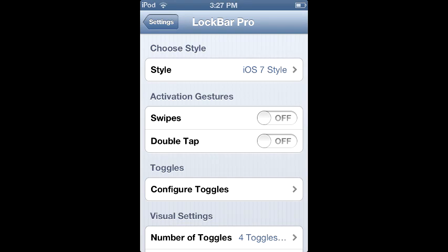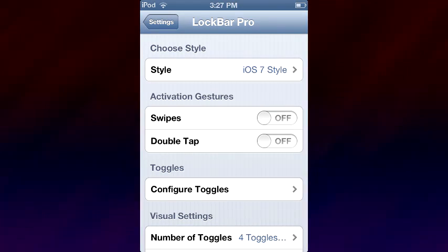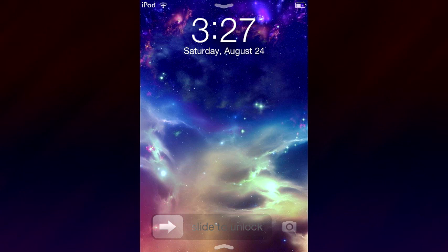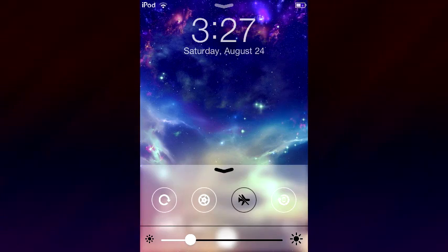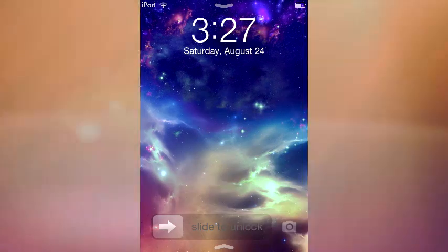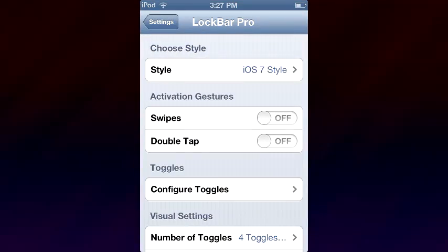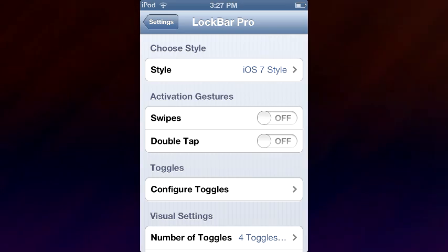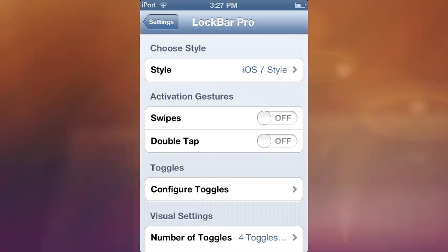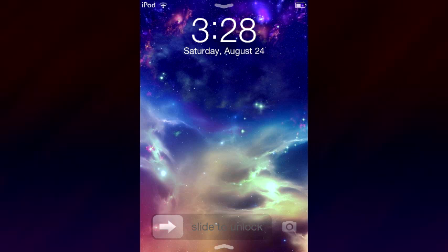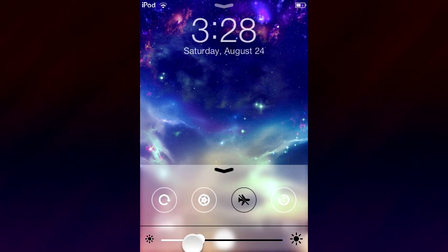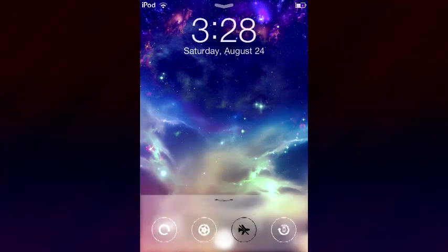Ladies and gentlemen, boys and girls, let's talk about Lock Bar Pro. It doesn't sound too amazing at the name, but it is amazing considering it brings iOS 7's control center directly to your lock screen. I was a little saddened when I heard that this is not available on your normal home screen or anywhere else, but a tweak can only go so far. I thank the developer for creating this since nothing's more handy than opening up your iPod, being able to swipe upward, and change the brightness directly from there.